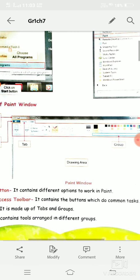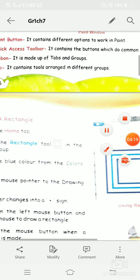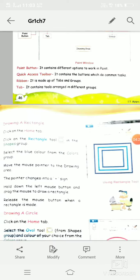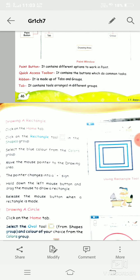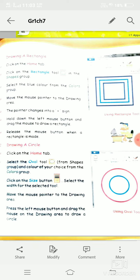The white portion of the window is called the drawing area, where we make our drawing. Now, to draw a rectangle in MS Paint — for making different kinds of shapes we have the Shapes tool. For making a rectangle we have the Rectangle tool, and with the help of this Rectangle tool you can also draw a square.